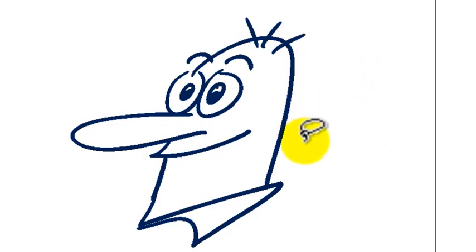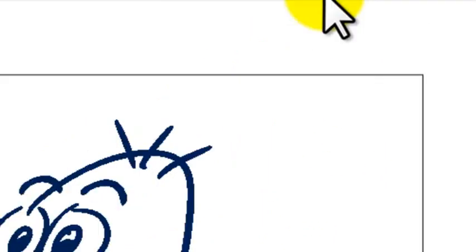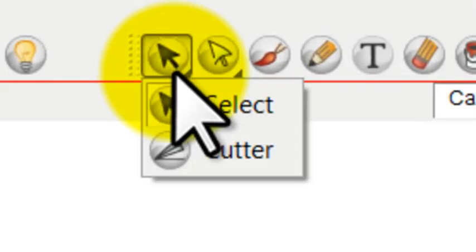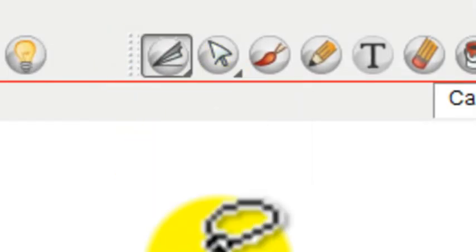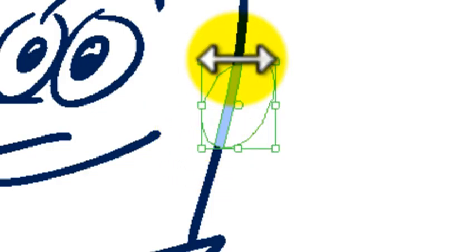So if you just want to cut out something, let's say I want to draw an ear on him, I want to cut out part of the side of his head to give me room for an ear. I'll just simply cut a hole there.